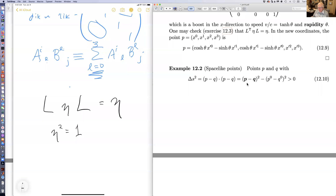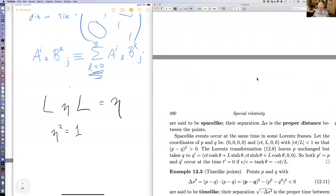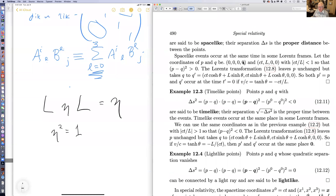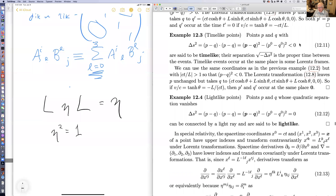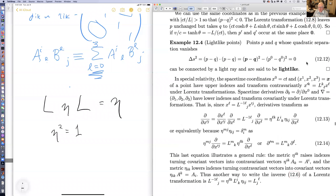Points in which ds squared is mainly spatial are called space-like. If you have two events whose separation is space-like, there are Lorentz frames in which they occur at the same time. On the other hand, time-like events are ones in which ds squared is negative because the time difference dominates, and there are Lorentz frames in which they occur at the same place. Light-like events are connected by a light ray and have ds squared equal to zero.